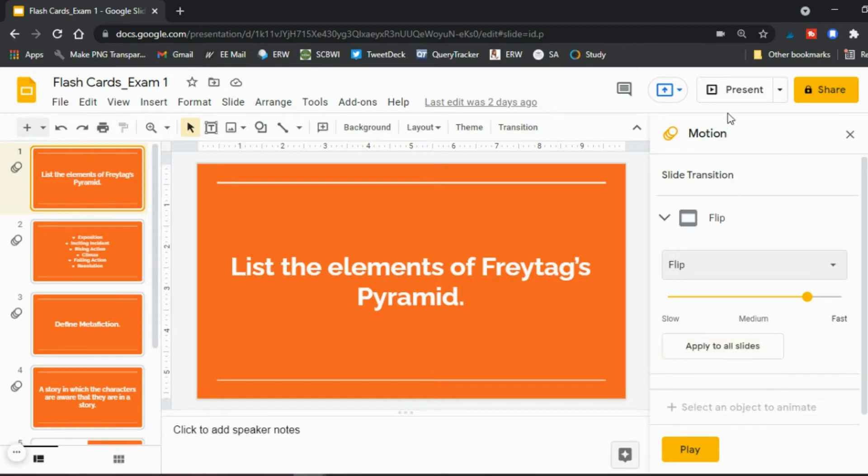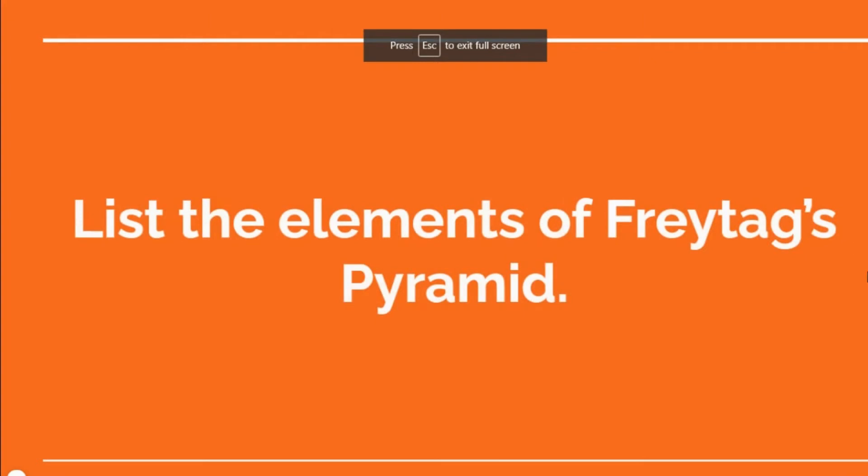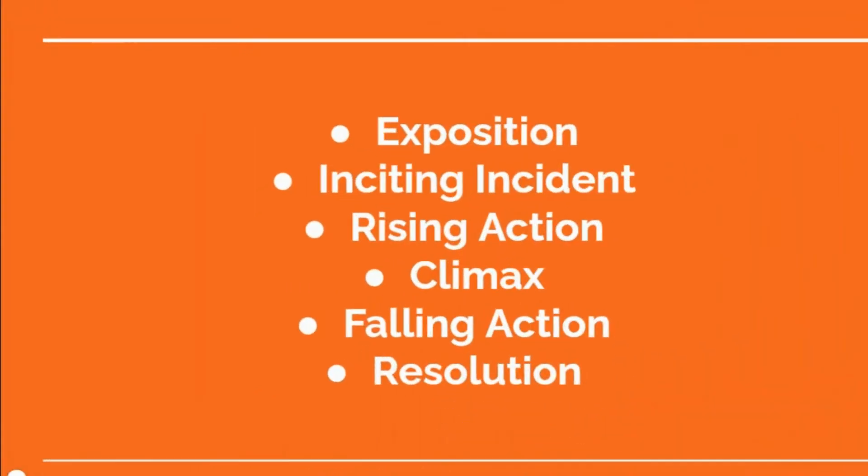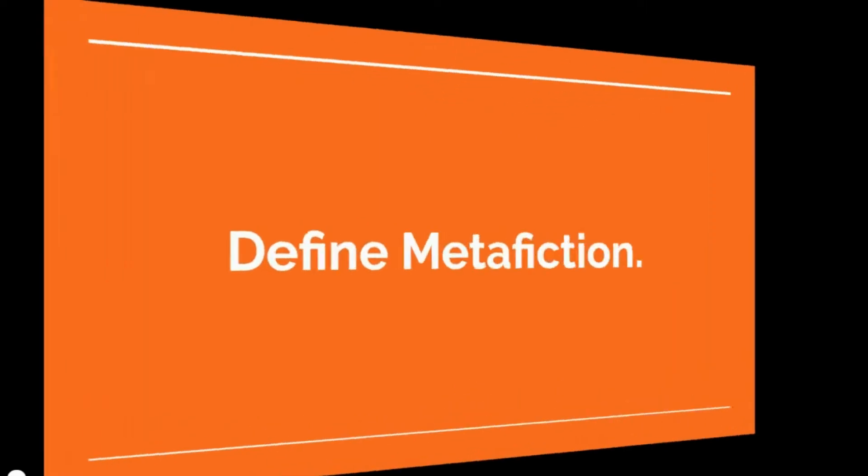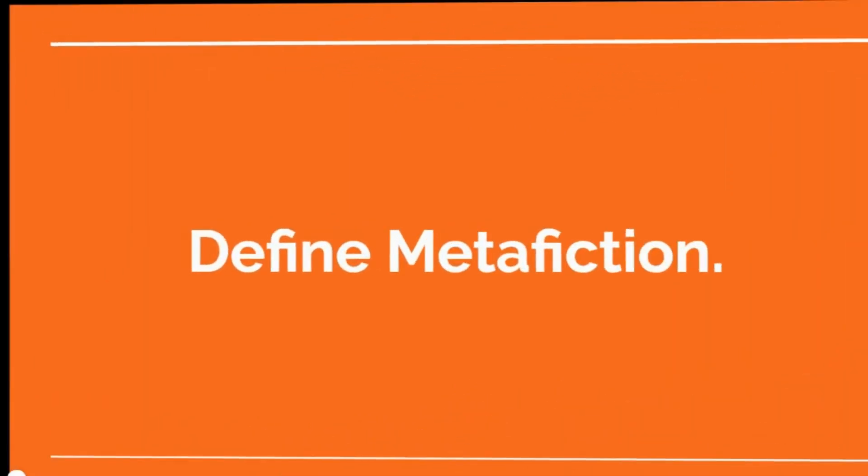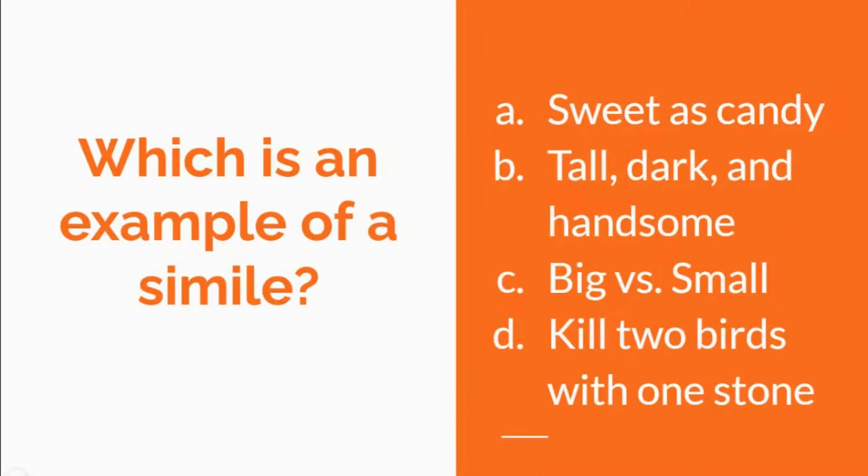So for example if I click Present here and I clicked to have that one show up and now I click and it flips. Click, flip, and so on. So I like that transition because it is like flashcards.